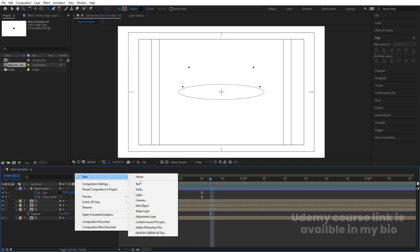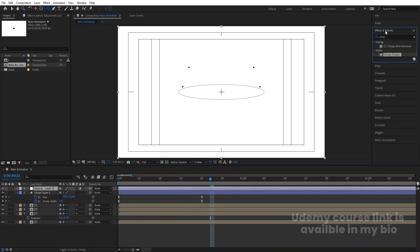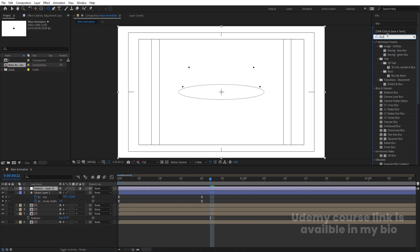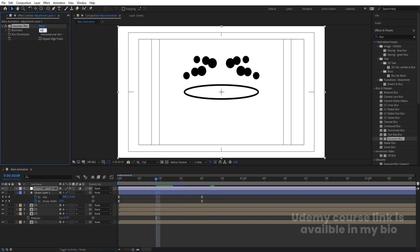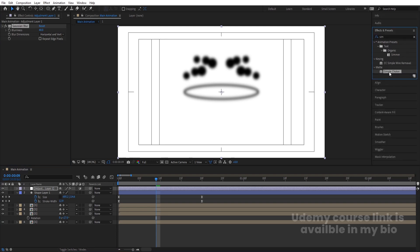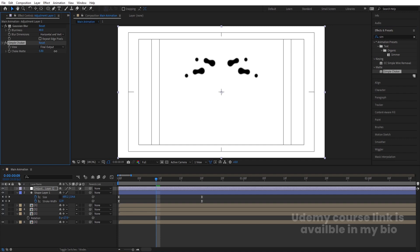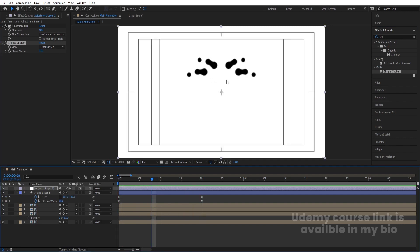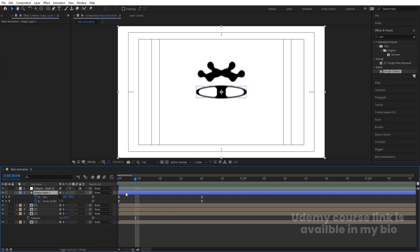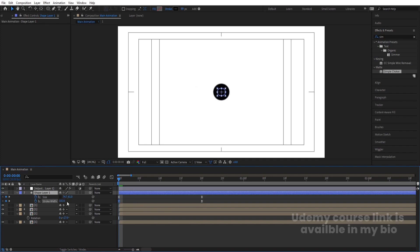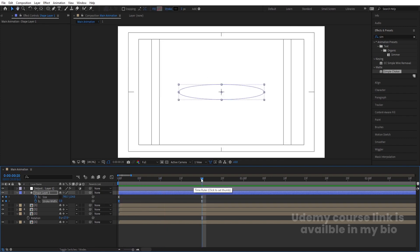Right-click, go to New, and create an Adjustment Layer. In the Effects and Presets panel, search for and apply Gaussian Blur. Go to that point in the timeline and increase the blur value to around 40. Then apply the Simple Choker effect and increase the choker value. You'll start to see water droplet-style shapes appearing. To improve the effect, go back to the start and increase the stroke width, then at the point where stroke width reaches near zero, increase it back up to about 25.